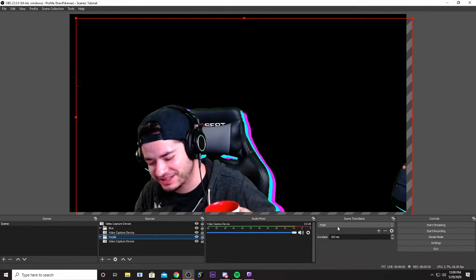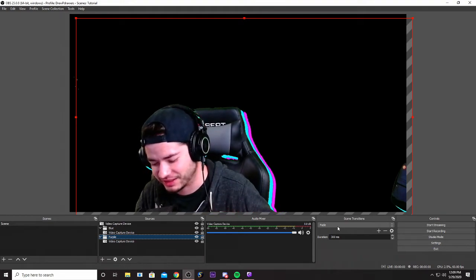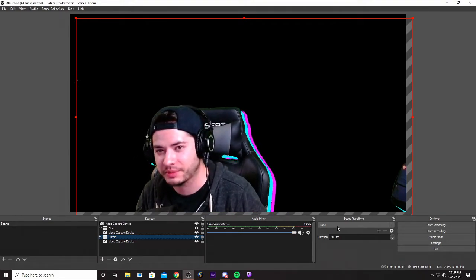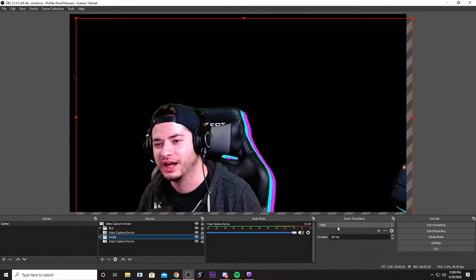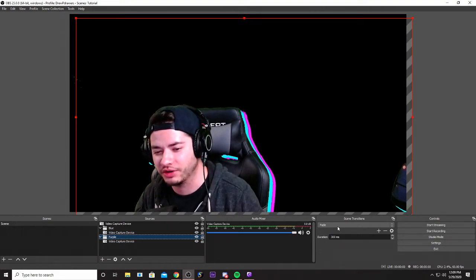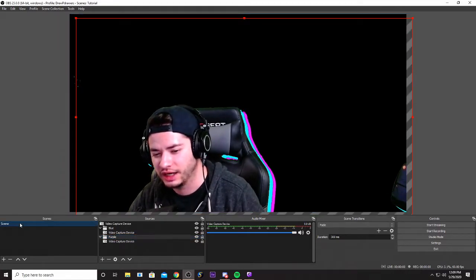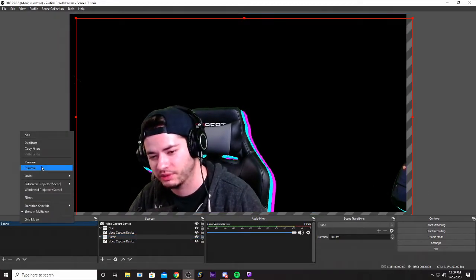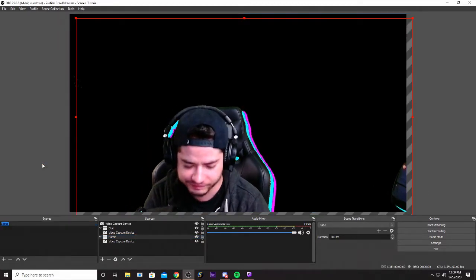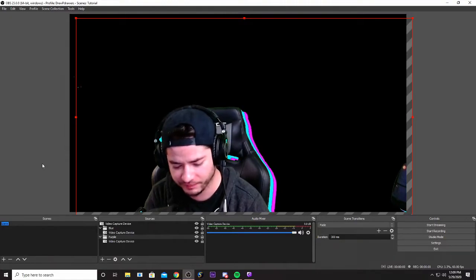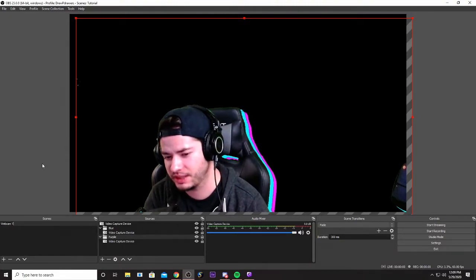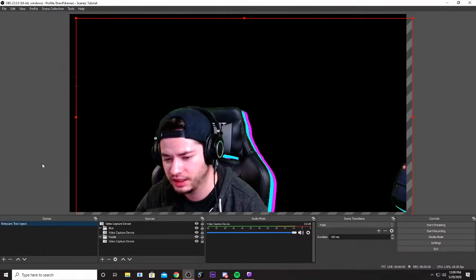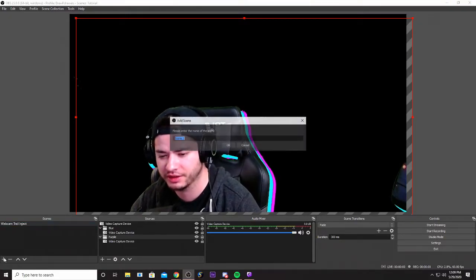Just another one of those no BS tutorials where I'm just trying to like make sure you guys have the proper information. So you notice that right now we've created this scene. We can rename it right now to webcam trail inject maybe. We can build another scene, maybe this would be the gaming scene.